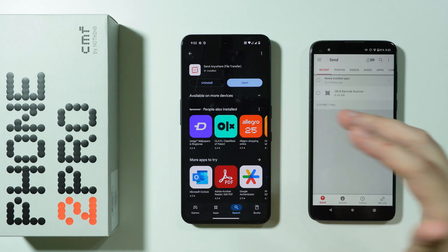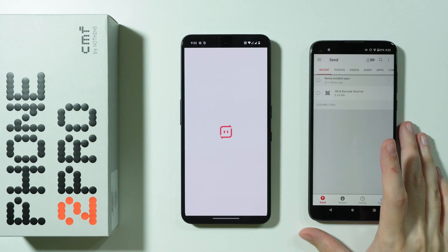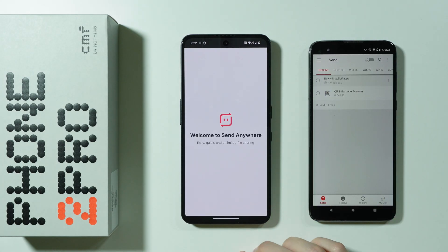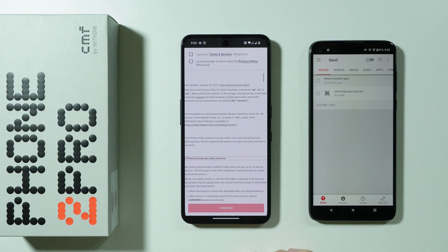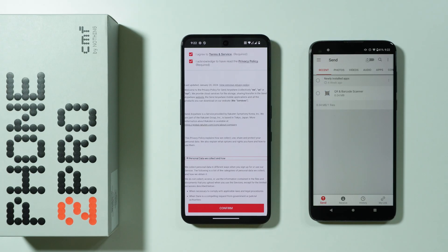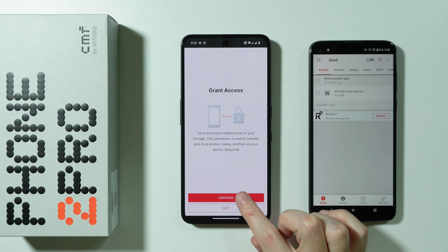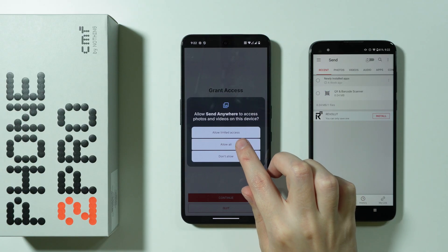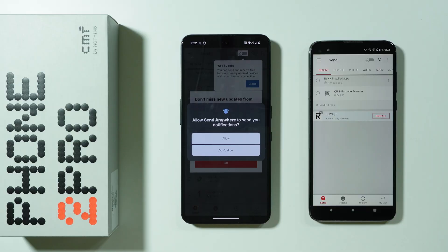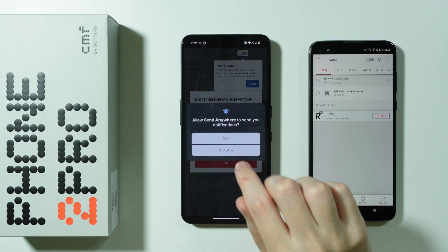Once you install the app on both of your devices, press Open. We need to agree to the terms and service as well as the privacy policy, and then confirm. We also need to grant permission so that the app has access to our files and can save files on our phone.